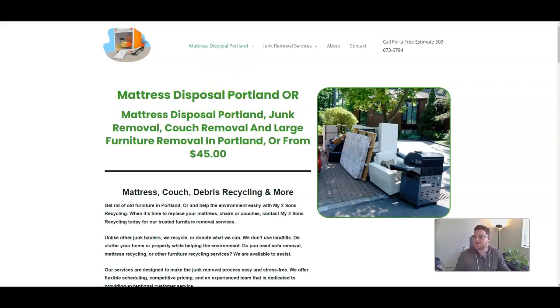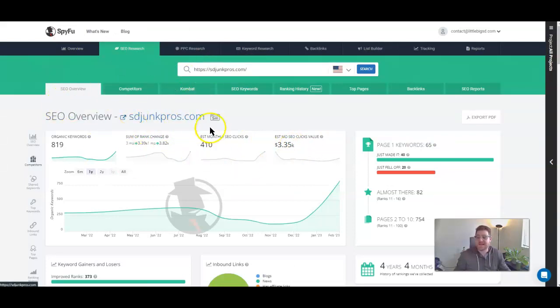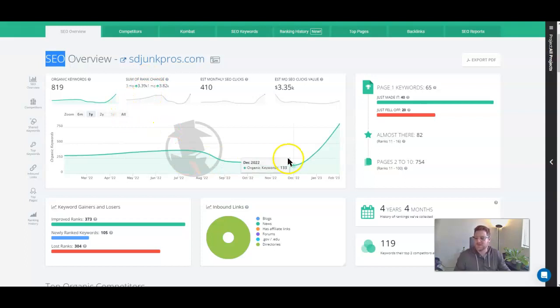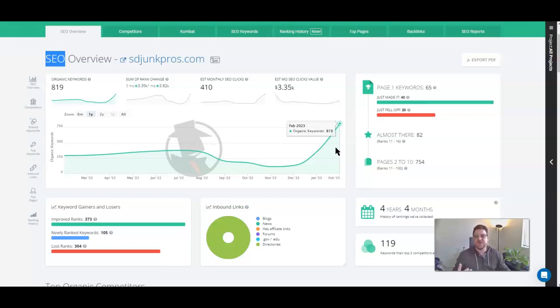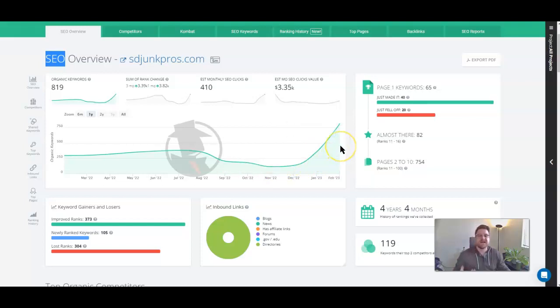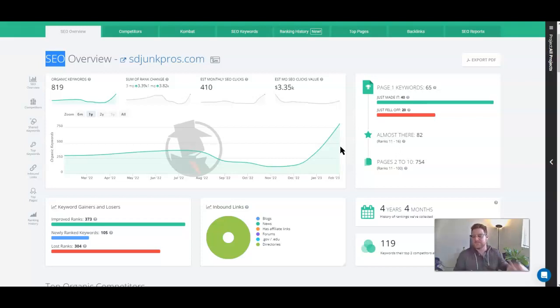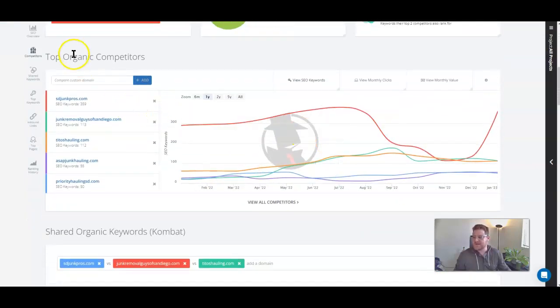So first of all, I want to show you the SpyFu stuff. I've got SDJunkPros in here. I'm not sure how you came across this spike, but I'm assuming if you were looking at SEO and not PPC to begin with, you saw some kind of a spike like this. We're seeing a spike in organic keywords. That's because I've now made SDJunkPros online presence relevant to a whole lot more keywords as I've added content to their site, added backlinks, and added blogs, citations, social media accounts, posting, things like that. So there's a lot of different things that come under that.